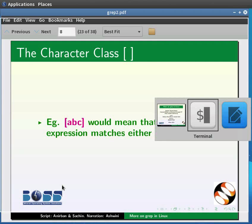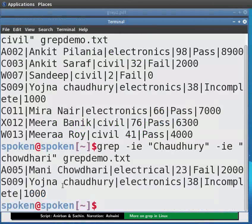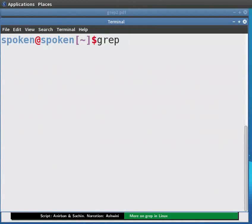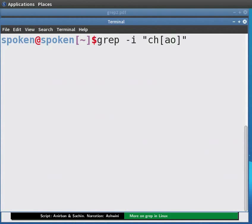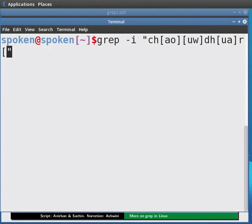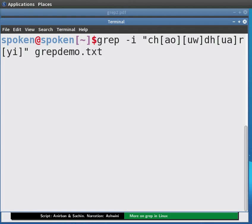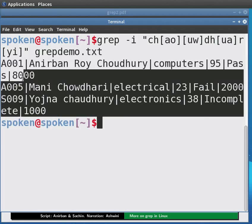To match chaudhary, we type a regex pattern using character classes at the prompt and press Enter. The output is displayed.